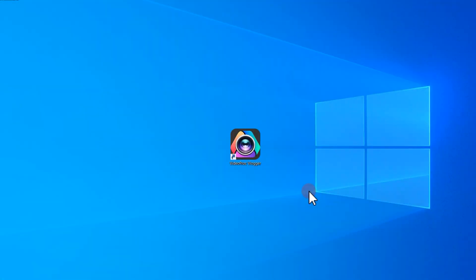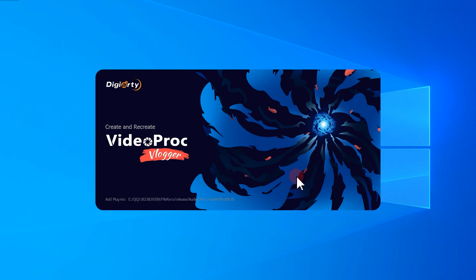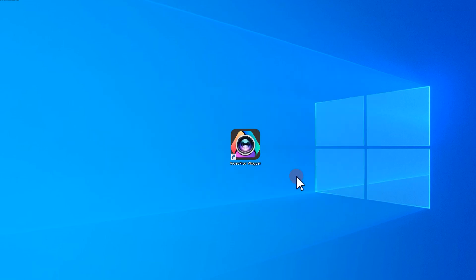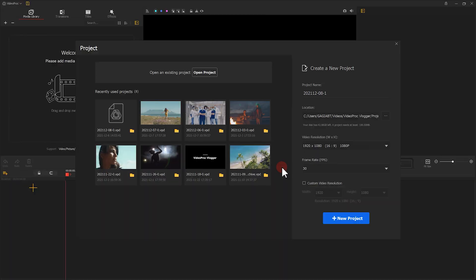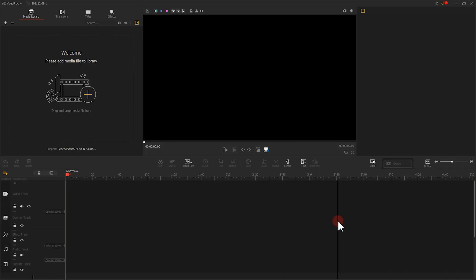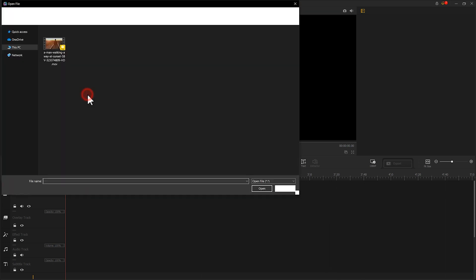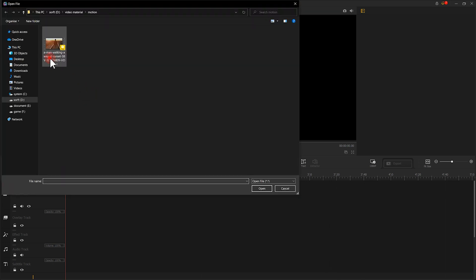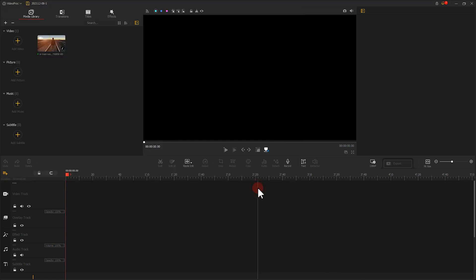Let's open up VideoProcVlogger with a double-click. Create a new project. Add the prepared footage to the media library. Drag the footage onto VideoTrack.